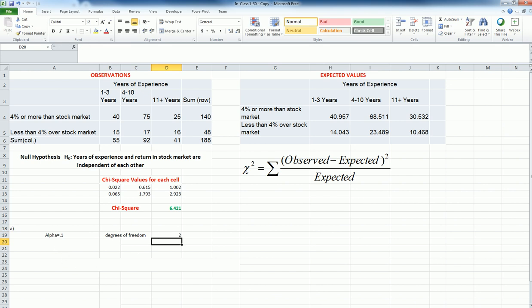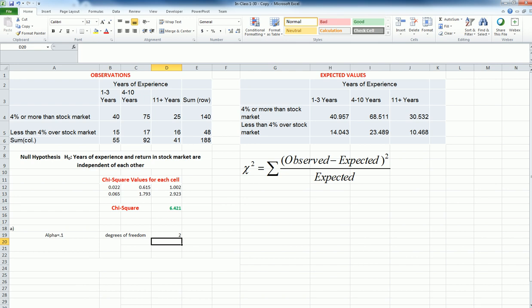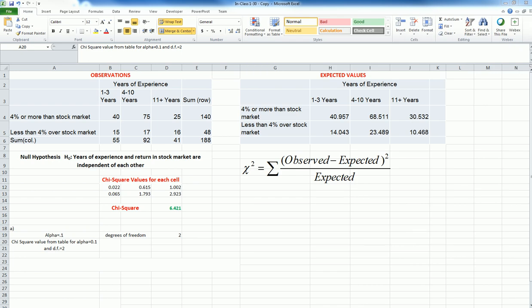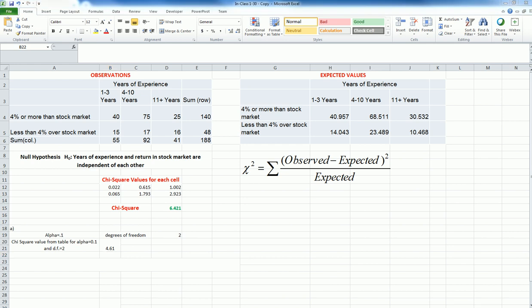Now, the next thing is to calculate or read the chi-square value from the chi-square table. This is the table. I have a degrees of freedom of 2 and alpha value of 0.1, that is 4.61. And because this calculated chi-square value is greater than this, I will reject the null hypothesis that says they are independent.